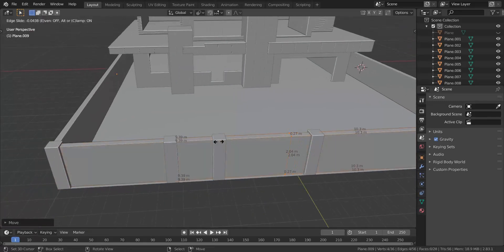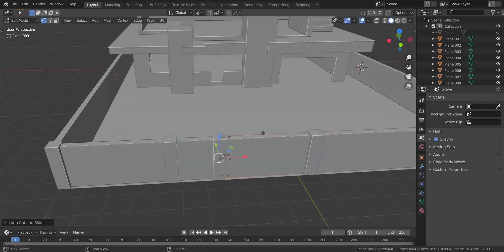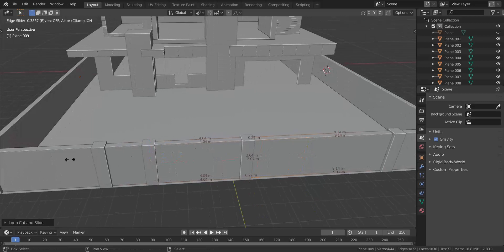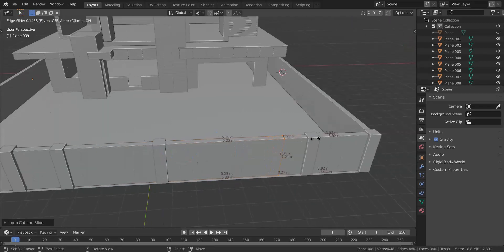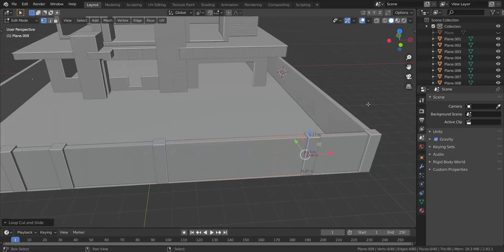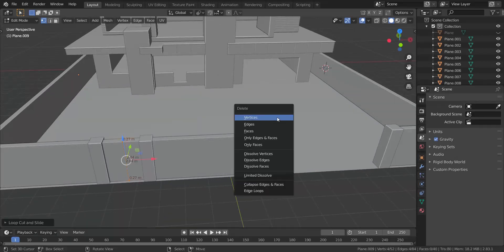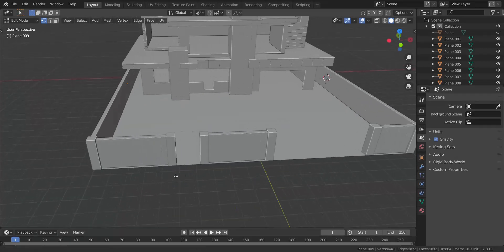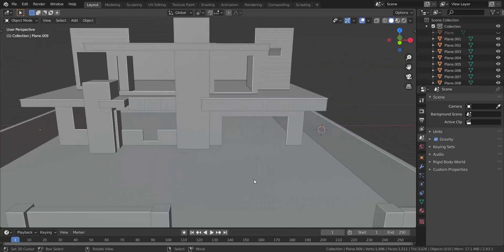Now I'm going to press Ctrl+R through here, put one loop cut in here, one in here, and one more in here. Then press Ctrl+R, press X and delete the vertices, press one through here, press X and delete the vertices. Very nice.